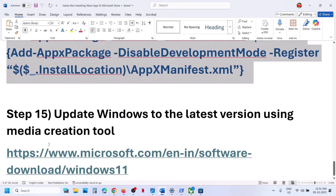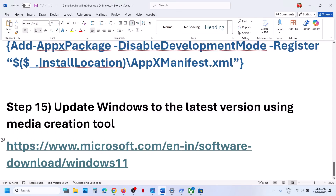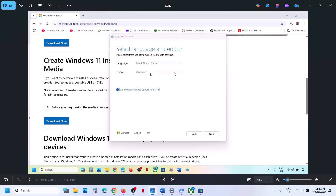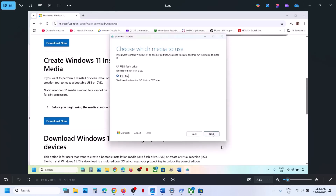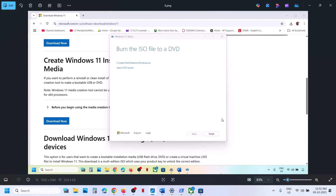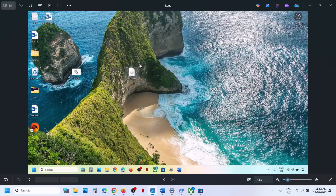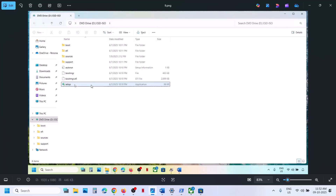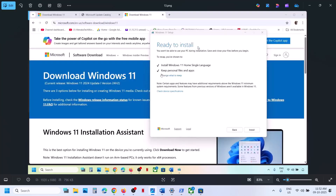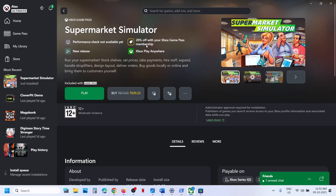If still not working, update Windows using the Media Creation Tool. Open the link from the video description, go to the Microsoft website, click Download Now, and run the exe file. Click Accept, select Windows 11, click Next, select ISO file, click Next, save to desktop, and let the download complete. Click Finish, then go to the desktop, double-click the Windows ISO file, double-click the setup file, click Yes to allow, click Next, and Accept. By default Keep personal files and apps will be checked — make sure it is, then click Install. After installation, log in and open Xbox app or Microsoft Store.